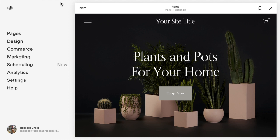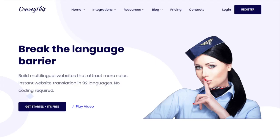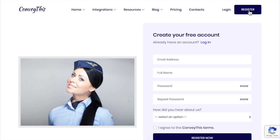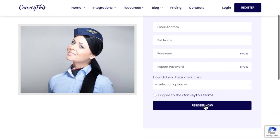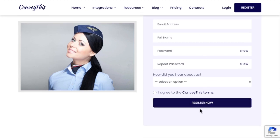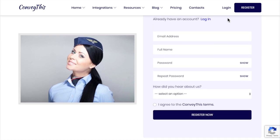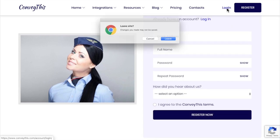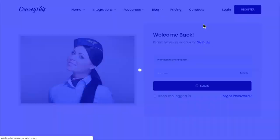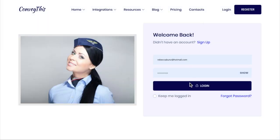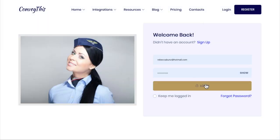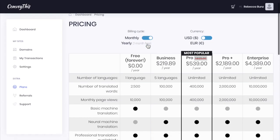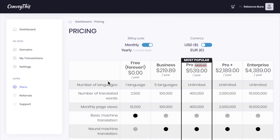The first thing you'll need to do is go to ConveyThis.com and create an account. Click in the corner to register, fill in your details, and click register now. You will then need to go to your email and verify your email. Since I already have an account, I am going to log in, and you should see something that comes up like this.